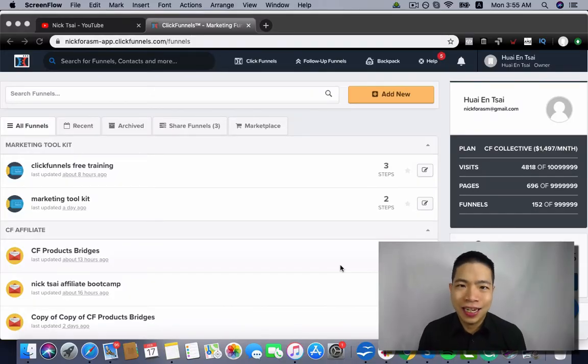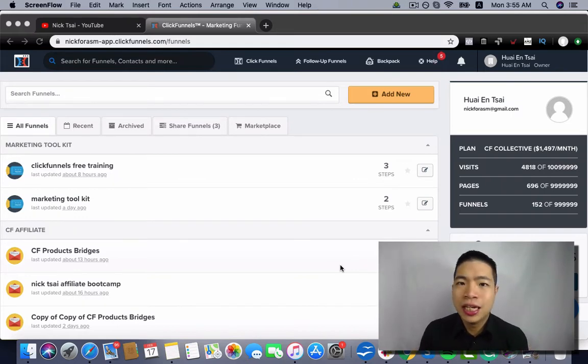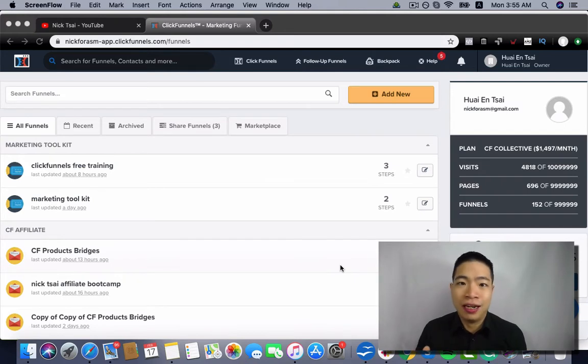Hey, what's going on? Nick Cai here. So in this video, I want to show you how you can build your evergreen webinar or your live webinar using ClickFunnels.